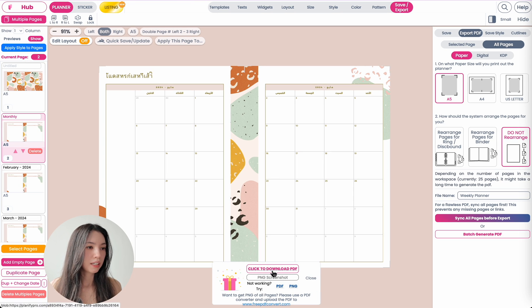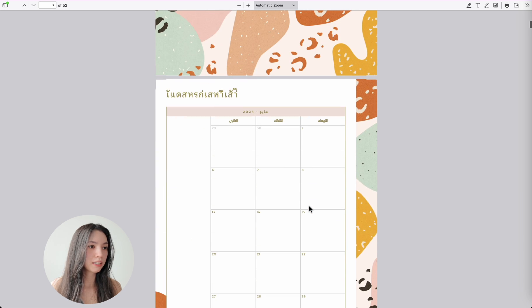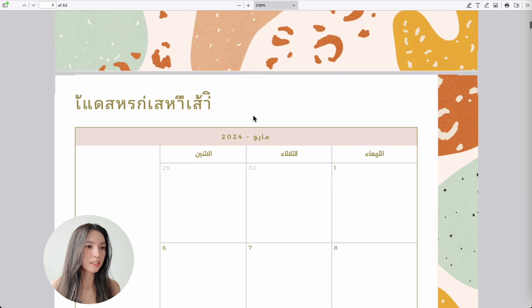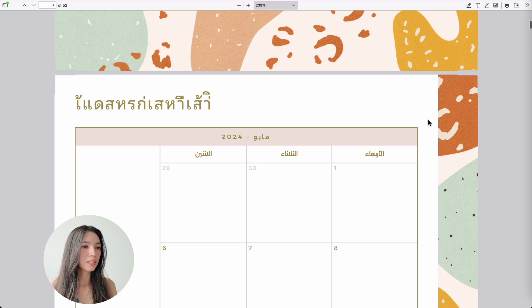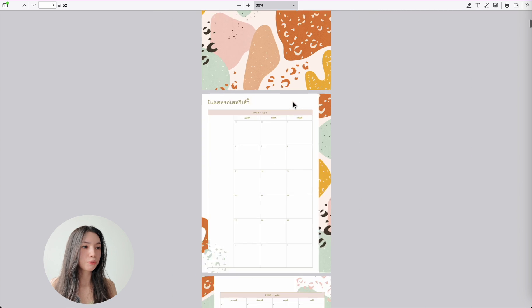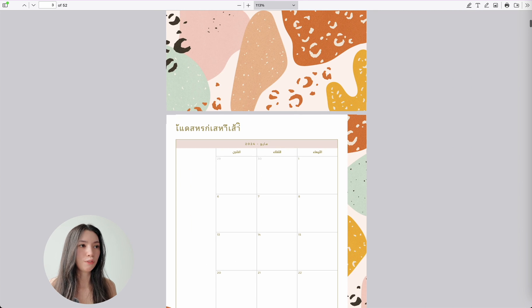So let's click on download PDF and quickly check. Here is the Thai font up here, and down here is Arabic. You can see that the fonts work and they display correctly in the PDF file.